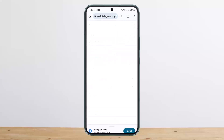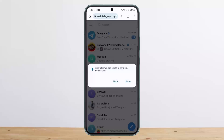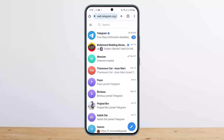It'll ask you to log into your account on the website. In my case I'm already logged into my account, however if you aren't logged in you want to make sure you log in. Once you're logged in you'll get an interface like this on web.telegram.org.